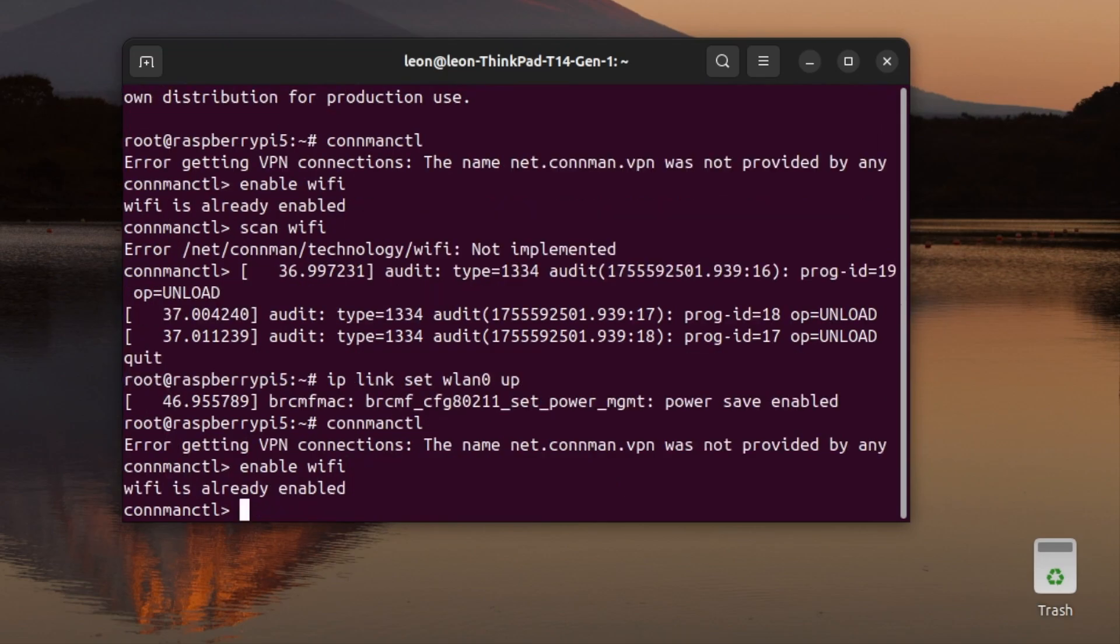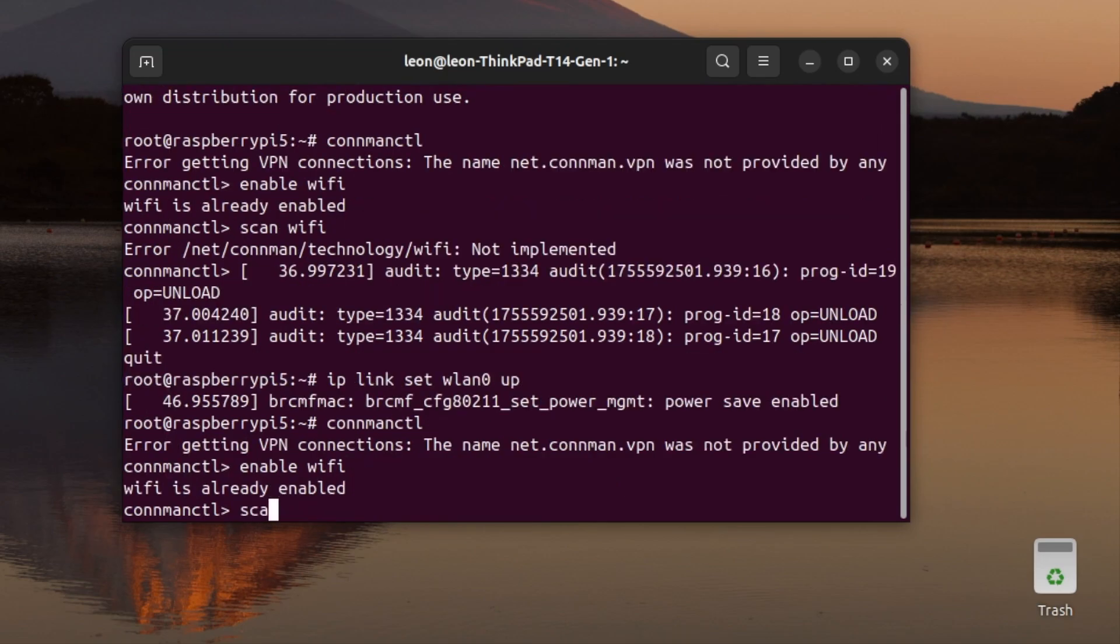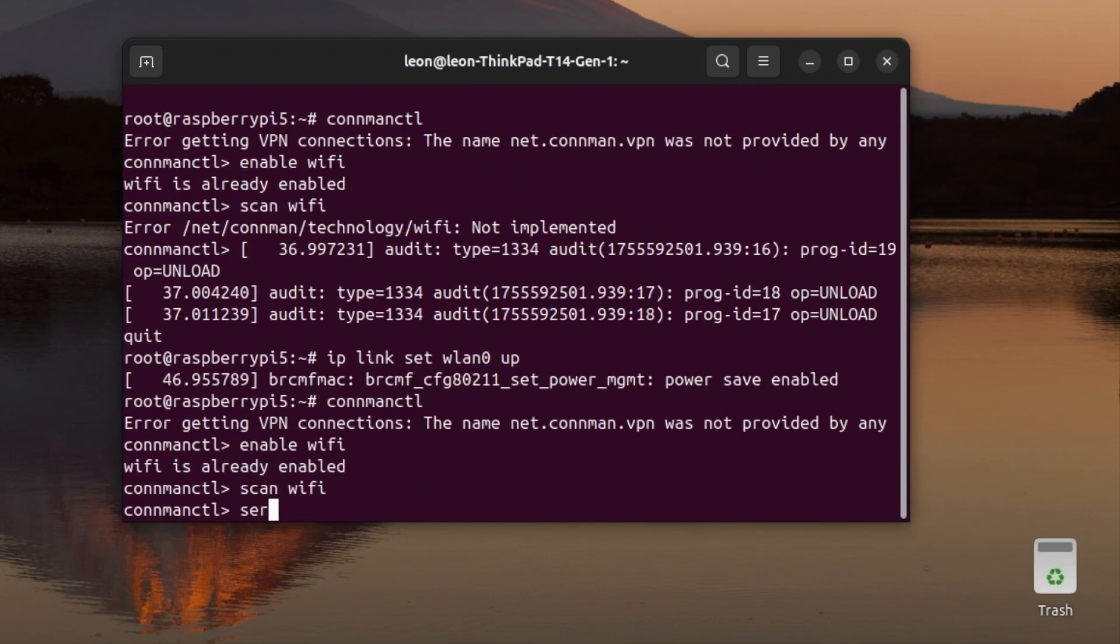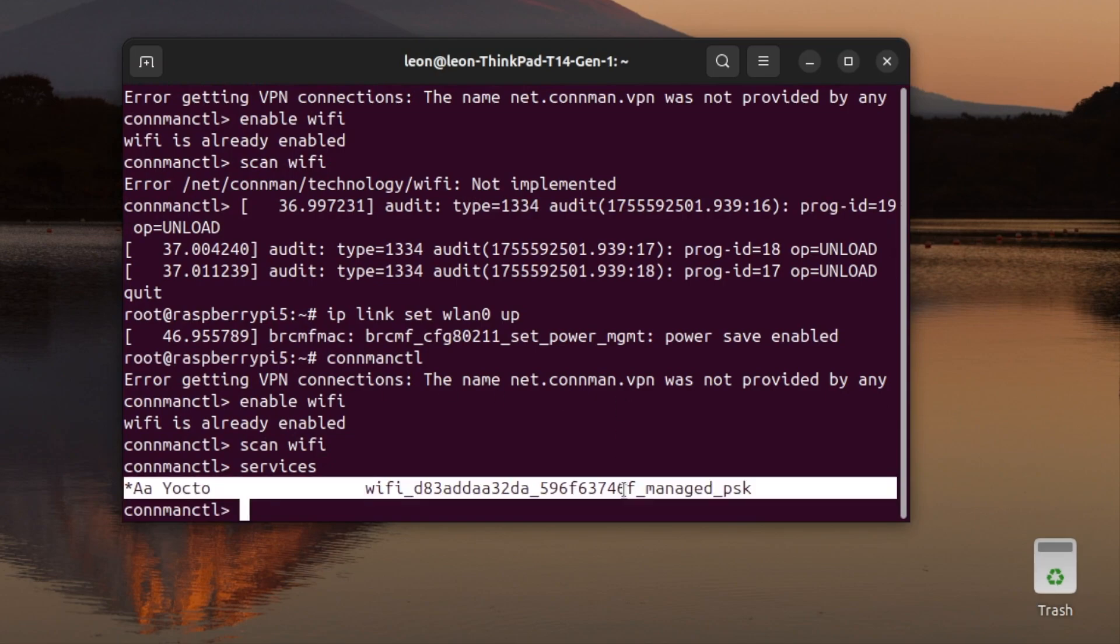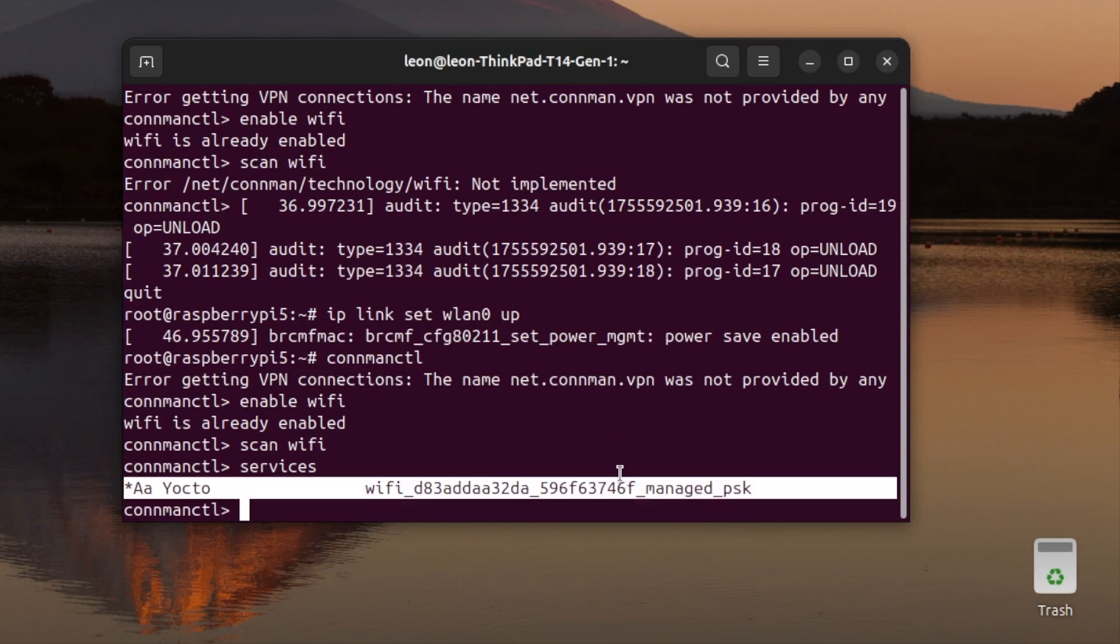Exit the connman client and enter the command ip link set wlan0 up. After that, you can enter again the connman client, and this time you can successfully scan for Wi-Fi networks. As you can see, the fix worked and connman connected to the known Wi-Fi network Yocto.